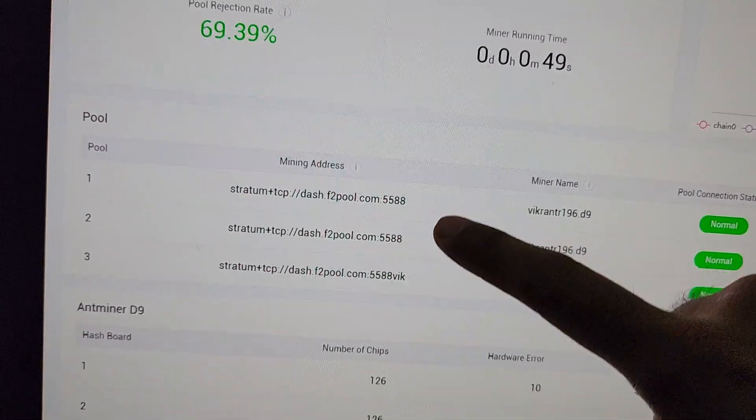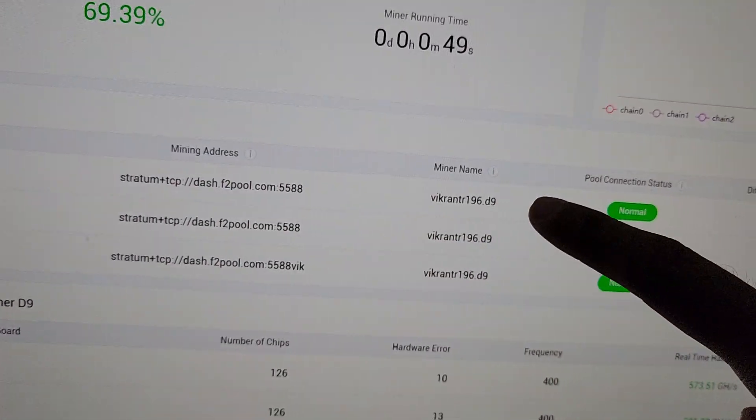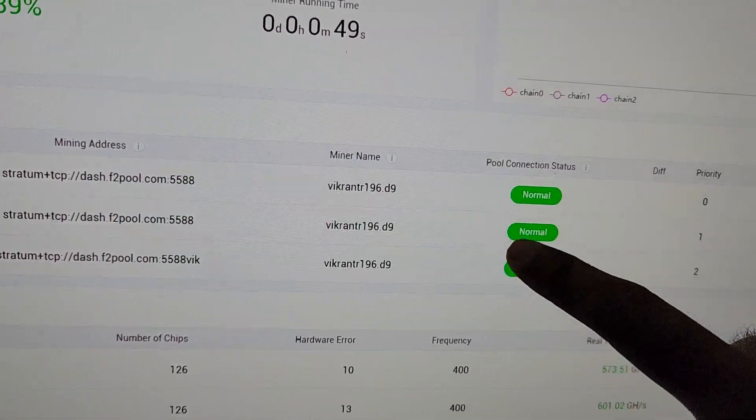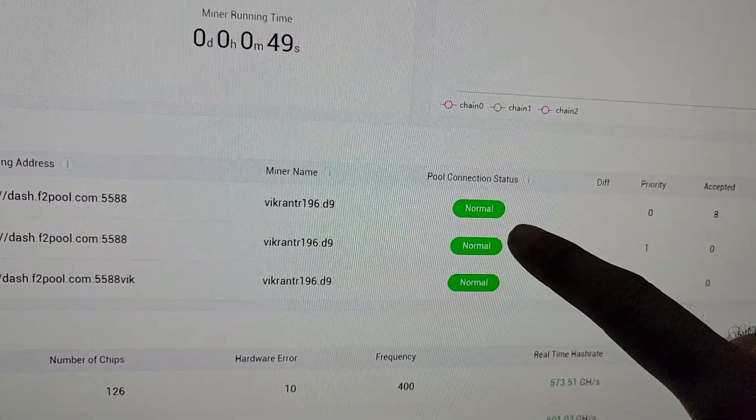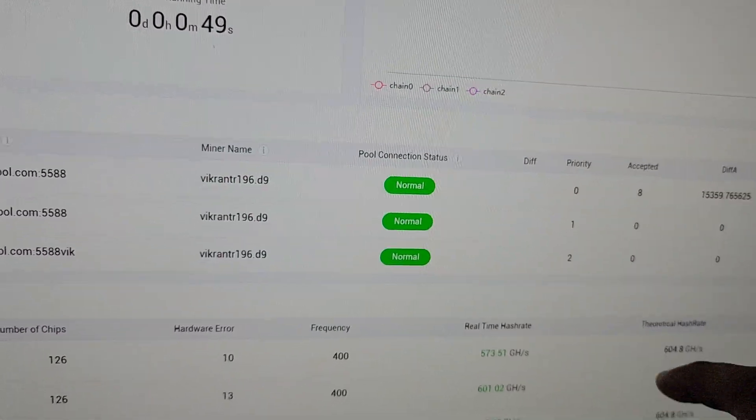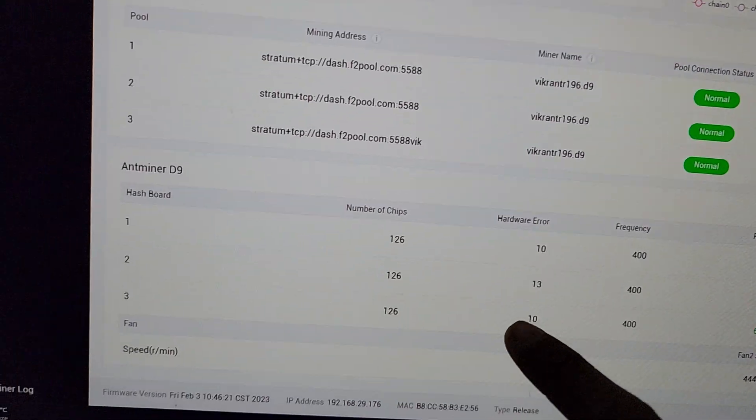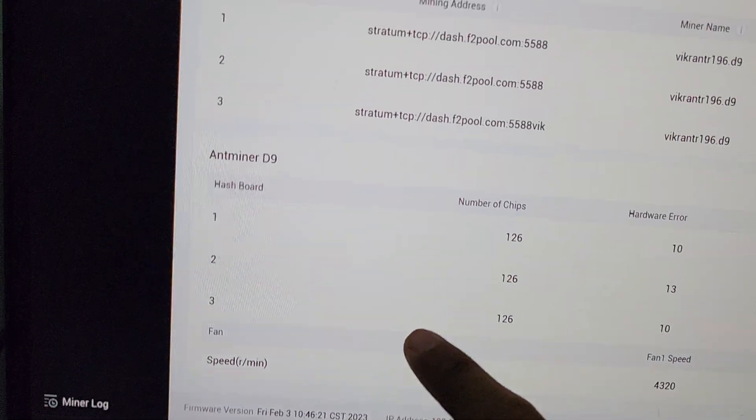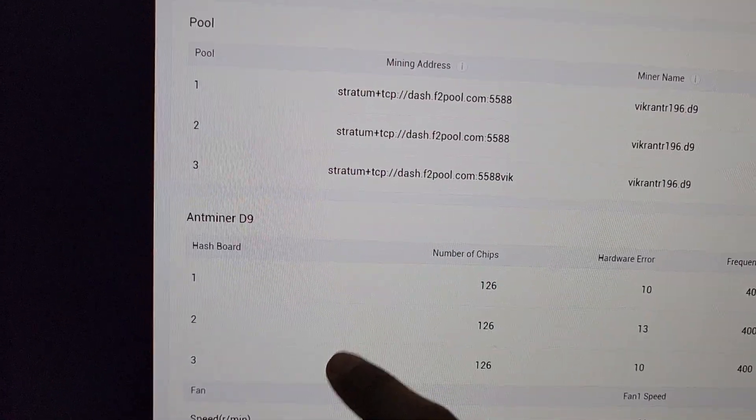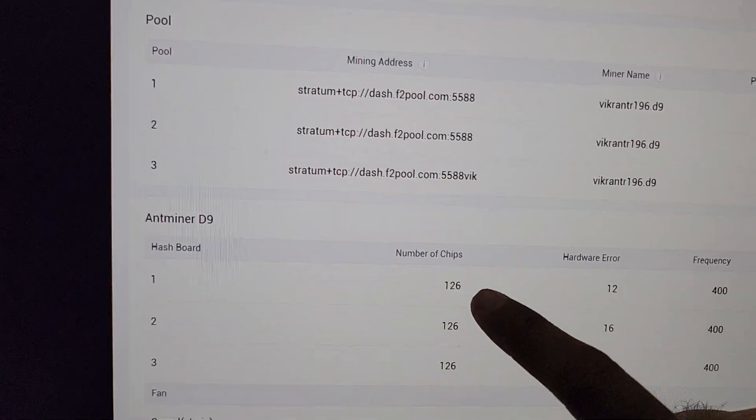On the lower section we have connected our machine on F2Pool. Our subaccount name is VikrantR196. All three pool URLs are working perfectly fine. On the lower side there are three hash boards in this machine: one, two, and three. Each hash board consists of 126 chips.